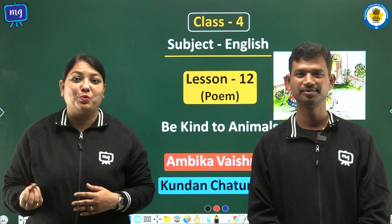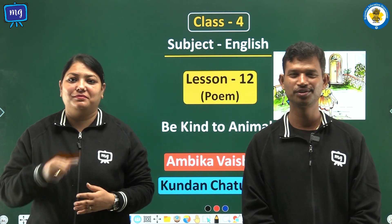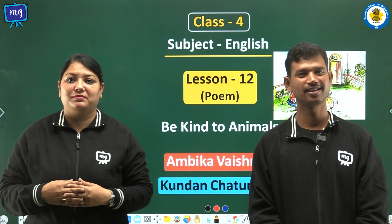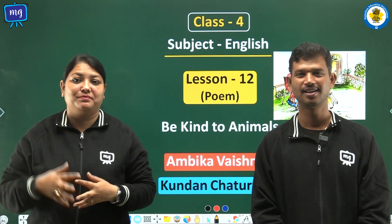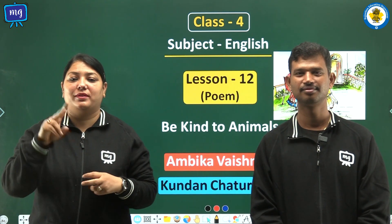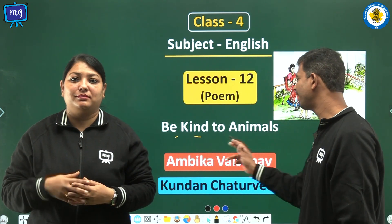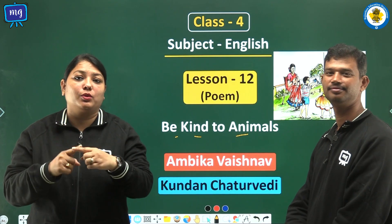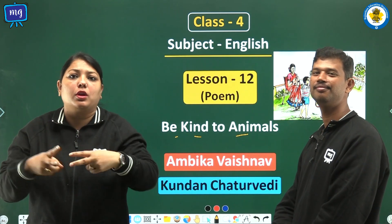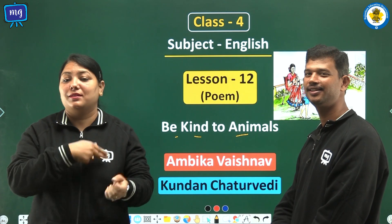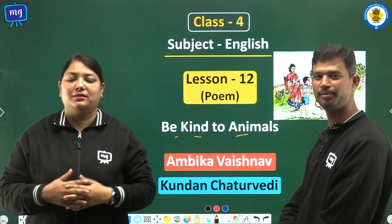Good morning children. Today we are going to discuss class 4, subject English, lesson 12. The lesson name is 'Be Kind to Animals'. My name is Kundan Chaturvedi and with me Ambika Vashno.